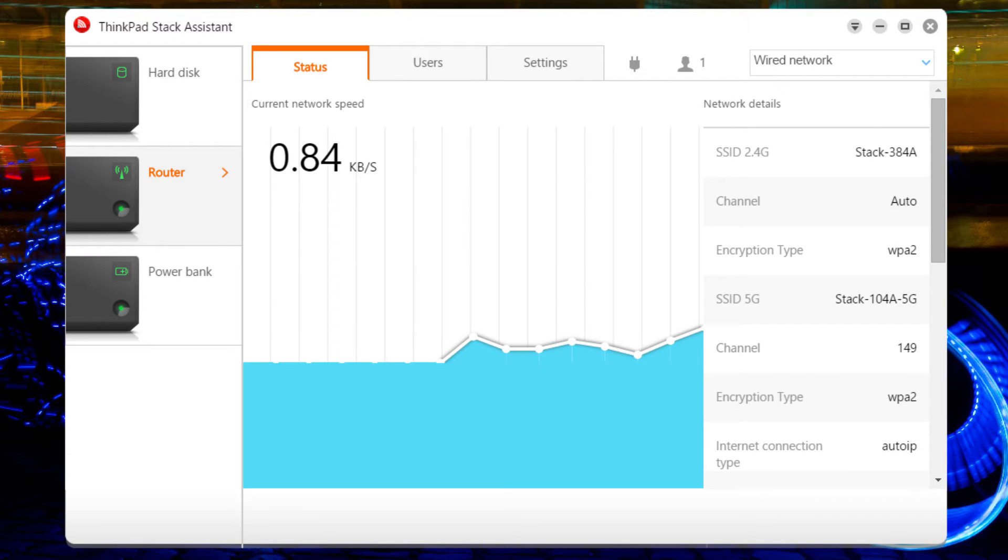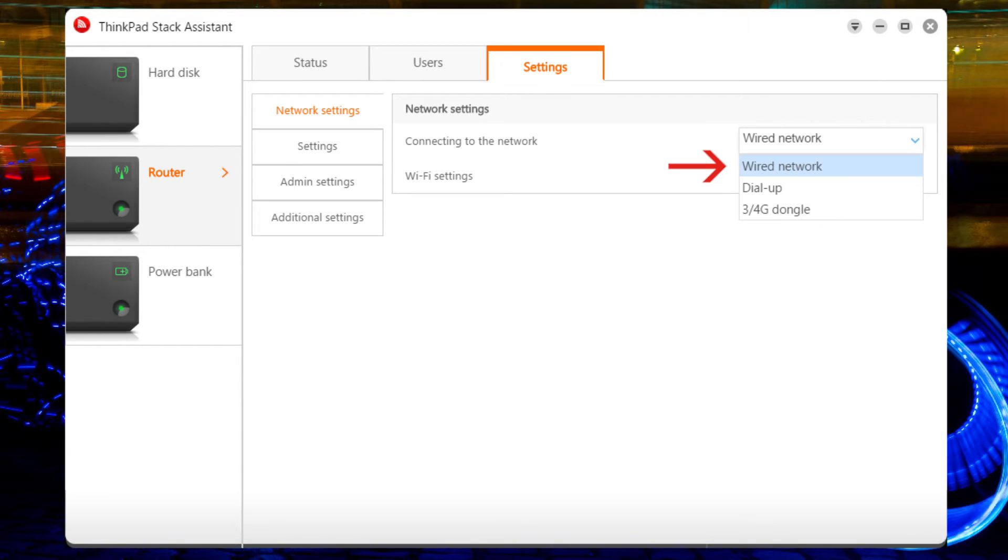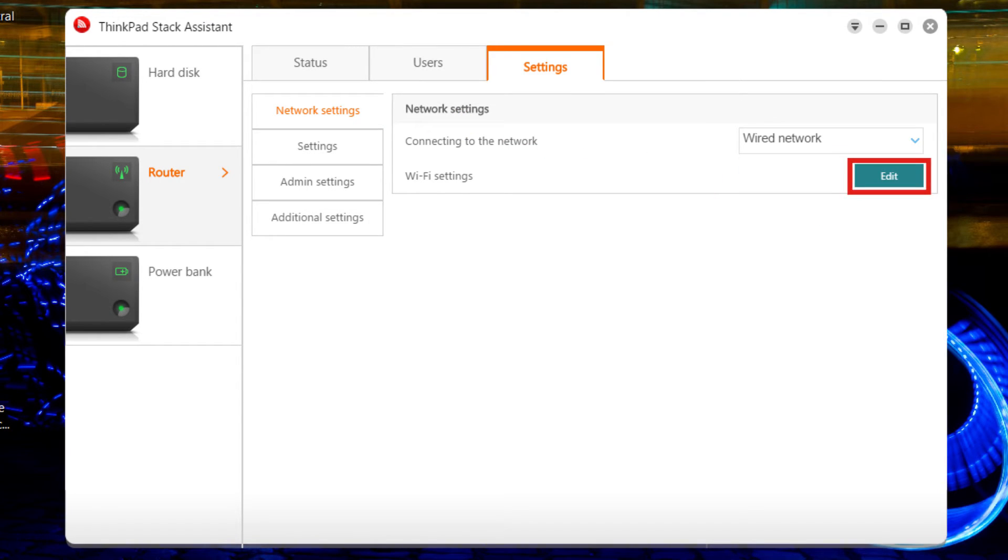As an administrator, you can control numerous settings for your router. Select the Router tab, then the Settings tab. Select Network Settings. To change the type of Internet access, such as wired or cellular, click the Edit button.